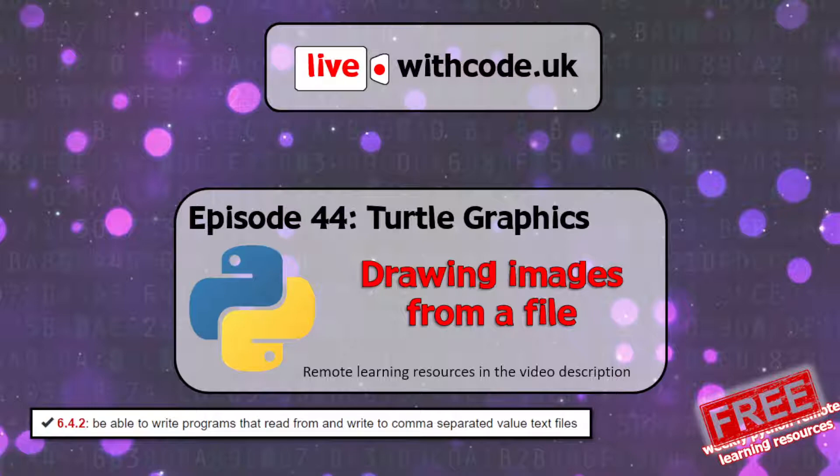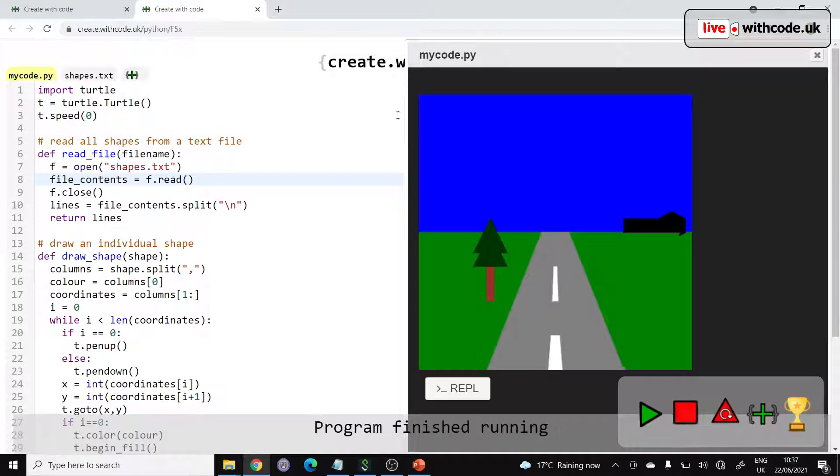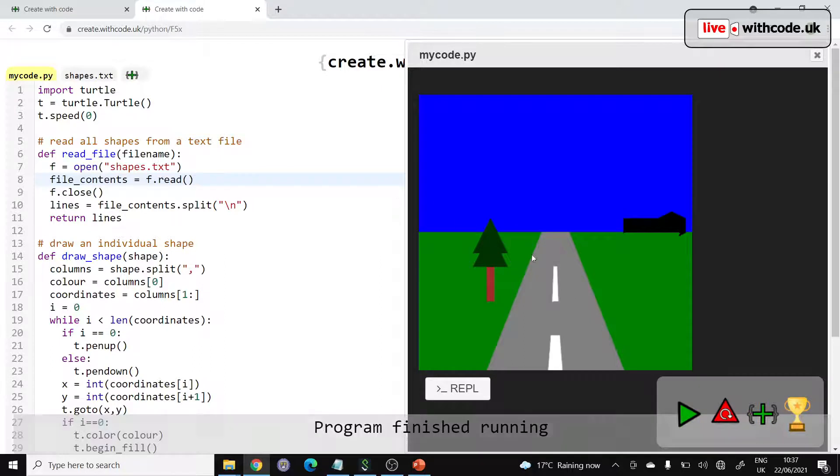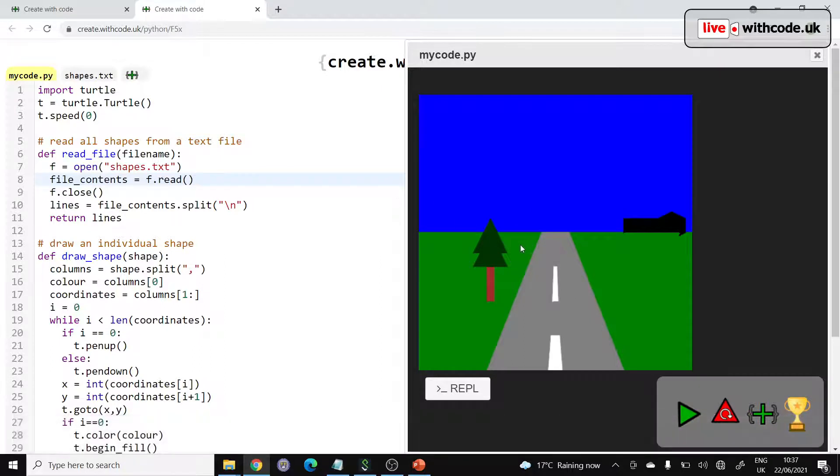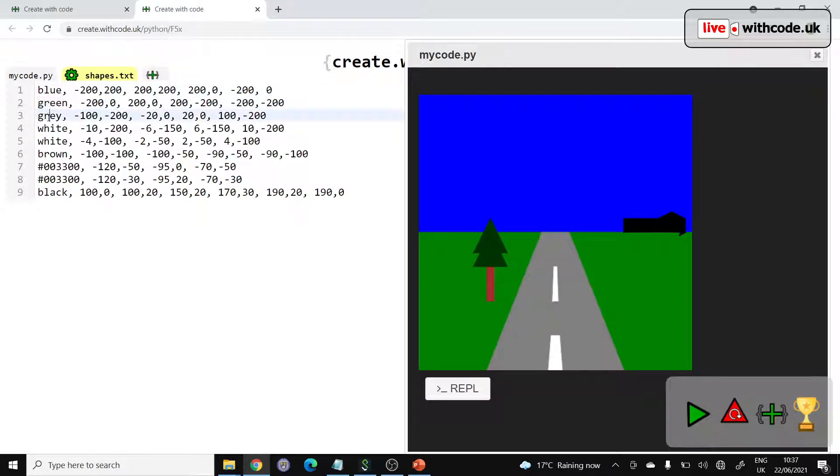This week we're continuing that series to make a program that will draw a scene, any scene that you like, any series of shapes in any color, because it loads those shapes from a file. So the file that we've got draws a blue sky, then a green ground, then a grey road, then two white shapes for the lines, and then the trunk of the tree.